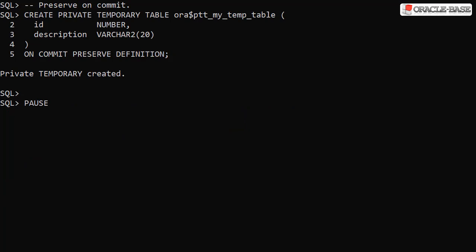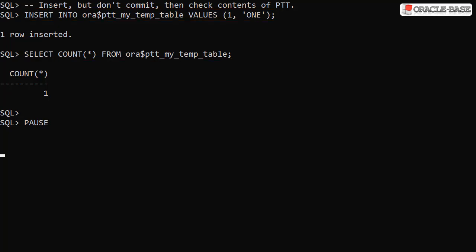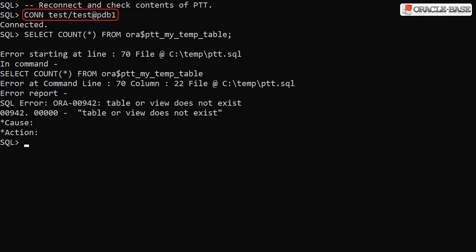In this example we've created the private temporary table using the ON COMMIT PRESERVE DEFINITION clause. This means the table definition will remain for the lifetime of the session. As before, we can insert data into the table and query it to see the data is present. We issue a commit and check the table contents again — as expected, the table and the data are still present. If we reconnect to the database to create a new session, we see the table no longer exists.